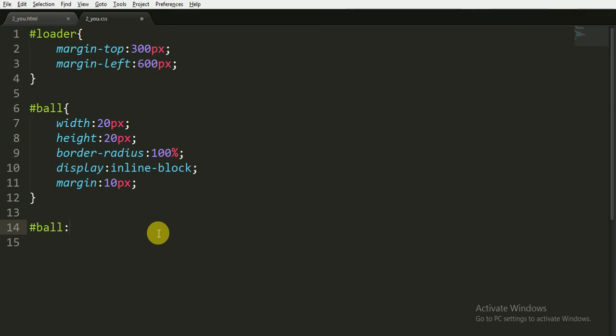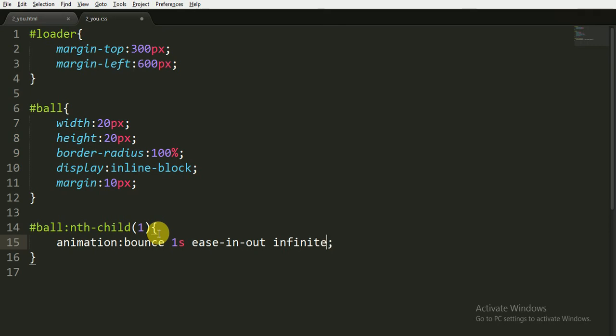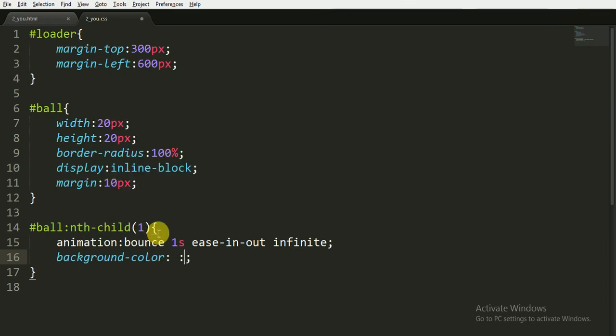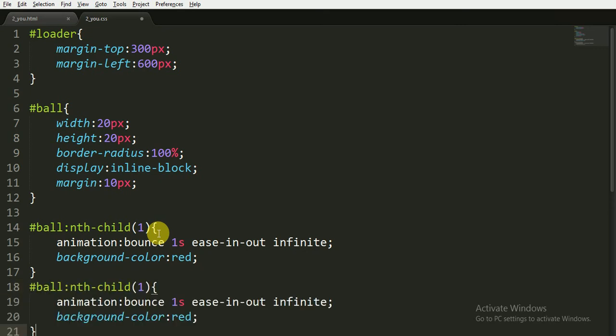So that's it. And now we are animating each ball. For this we will use the nth-child property for the ID ball. nth-child(1), then we will apply animation called 'bounce'. It will last for one second and the animation timing function is ease-in-out and it will last for infinite time. Now I'm giving it a background color, say red.